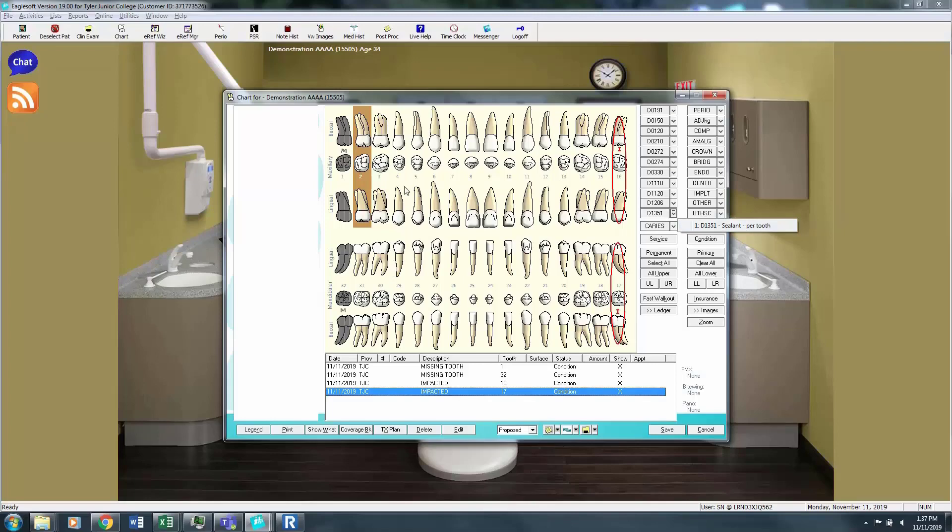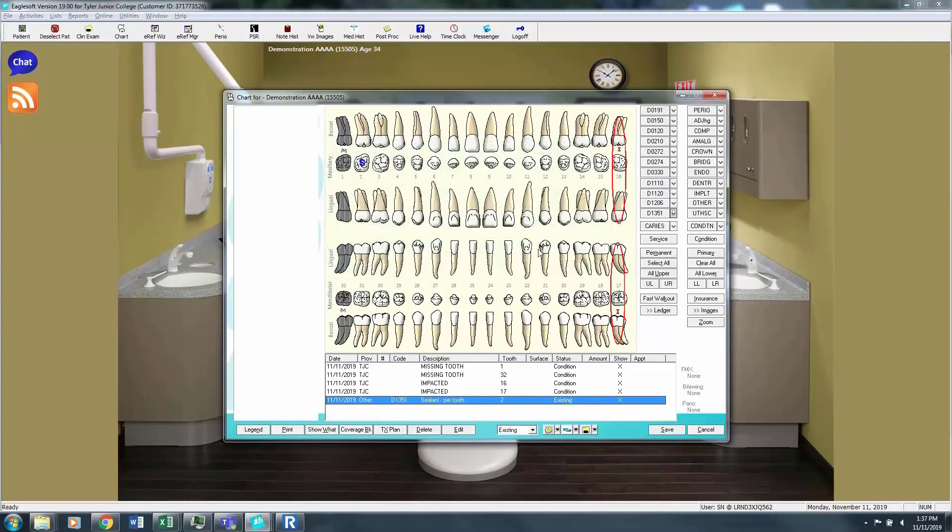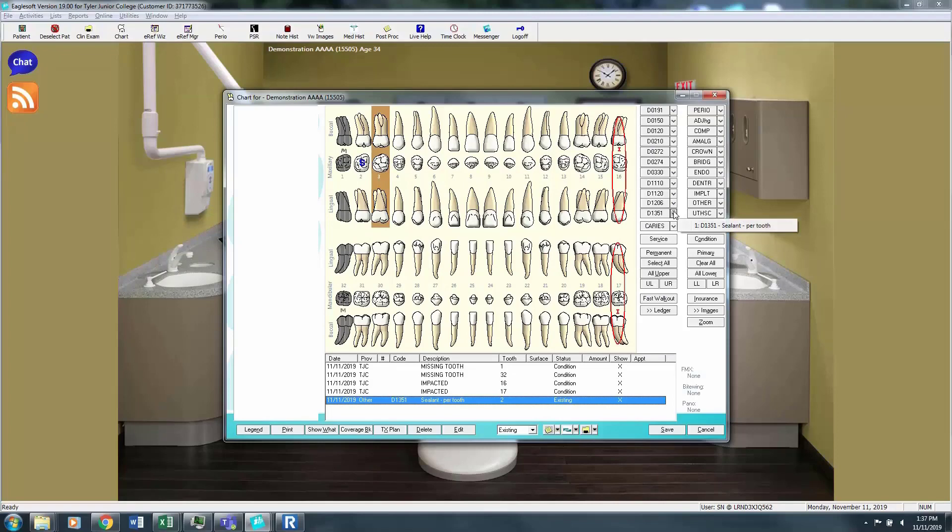So you can click any teeth that have sealants whether they're existing or proposed. Click your sealant and either propose or state that the sealant is existing. So we're going to say that this patient has an existing sealant on number 2. We're going to propose a sealant on number 3.